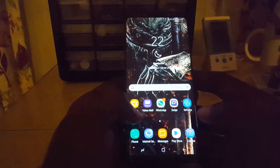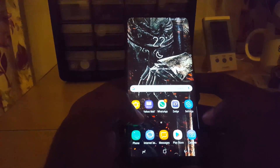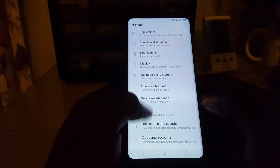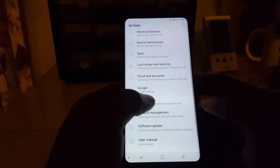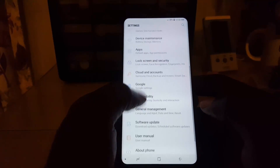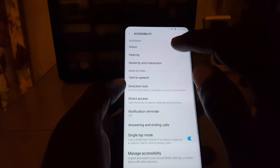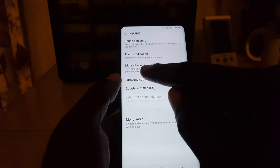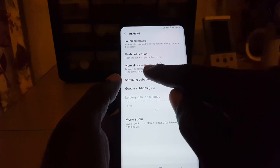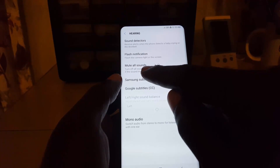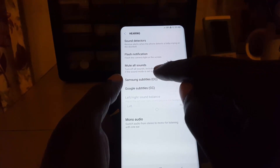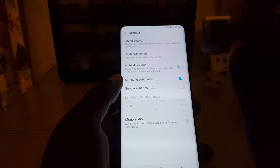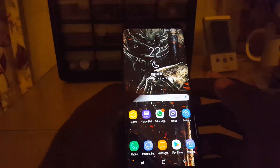To disable that feature, go to Settings, then go to Accessibility. This one involves Hearing, so go to Hearing, and once you're there make sure the option called 'Mute All Sounds' is off. It says 'Turn off all sounds including phone calls even if the sound mode is set to sound.' Go ahead and turn it off, and now you can adjust the volume normally.